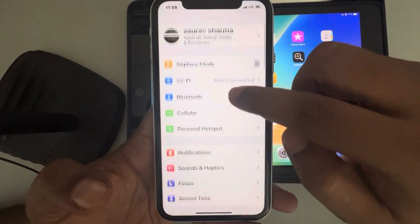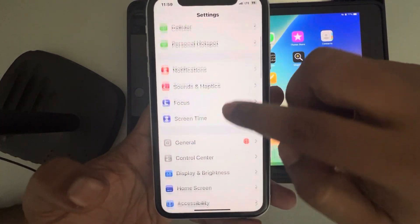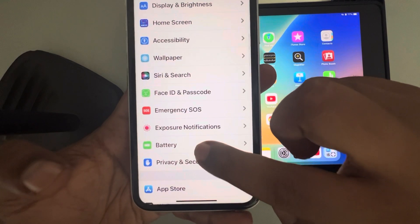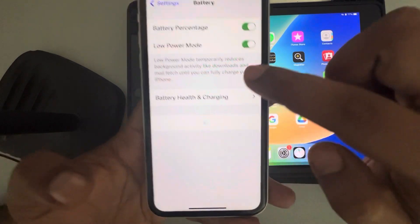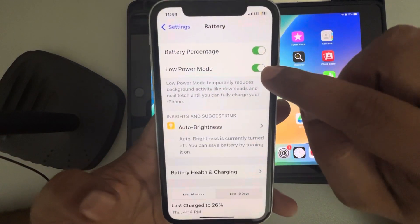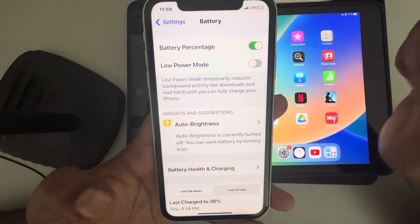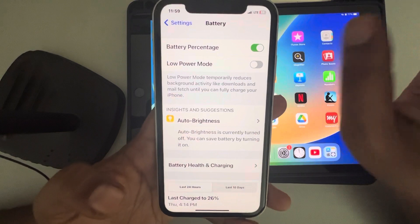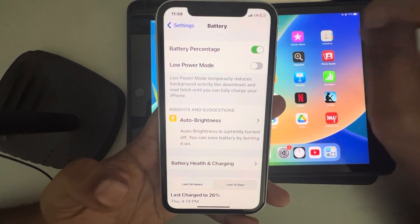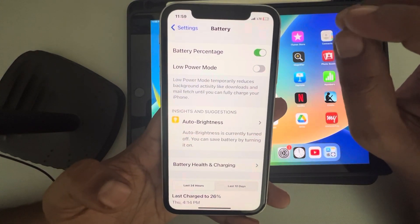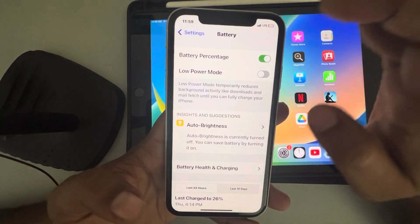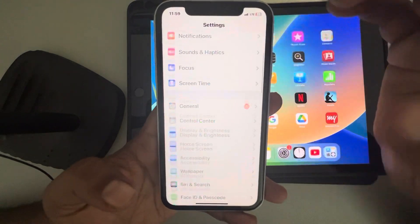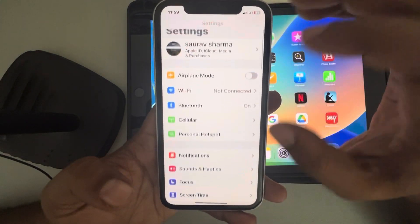In the Settings app, go to Battery and make sure Low Power Mode is turned off. These are the main fixes you can apply.